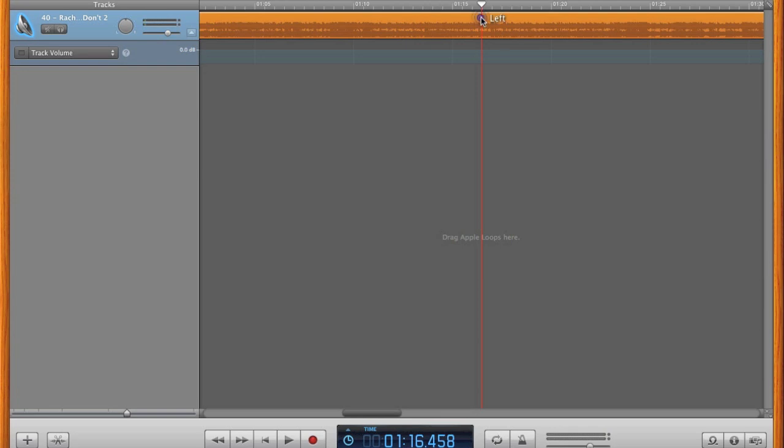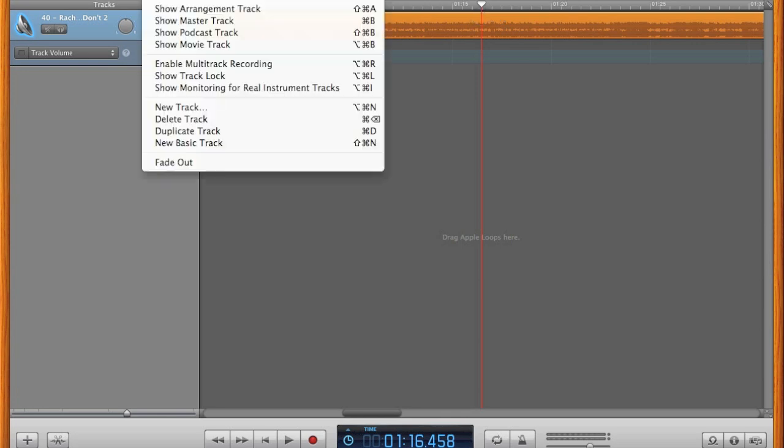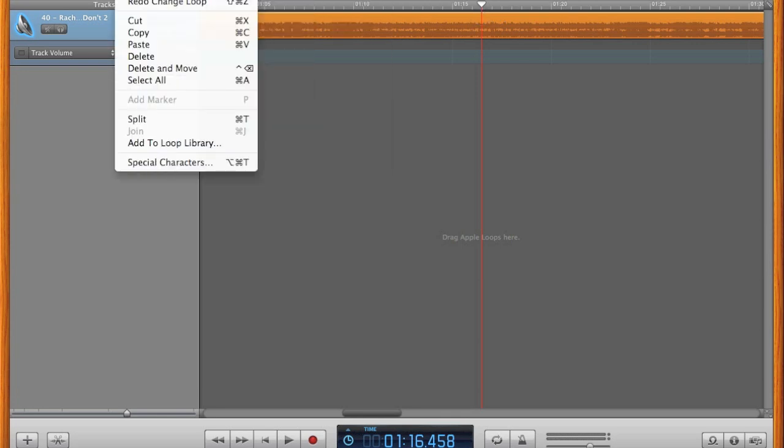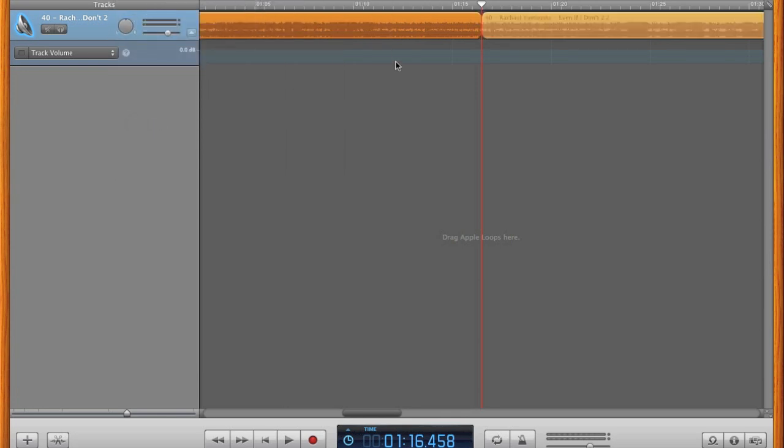Make sure the track is selected, then click Edit, Split, or Command T. You have split the song into two pieces. Click on the part of the song that you don't want, and press Delete.